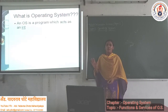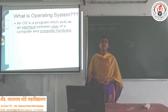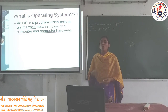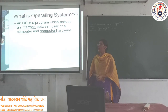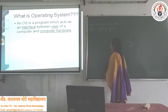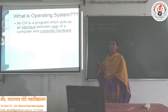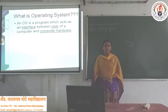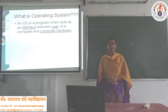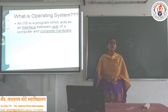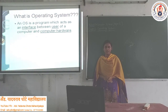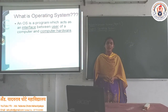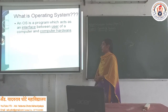Now we have to discuss what Operating System means. As we know, in day-to-day life we work on operating systems like Windows 7, Windows 8, Windows 10. In your smartphones you use Android Operating System. In Apple phones you use iOS Operating System.